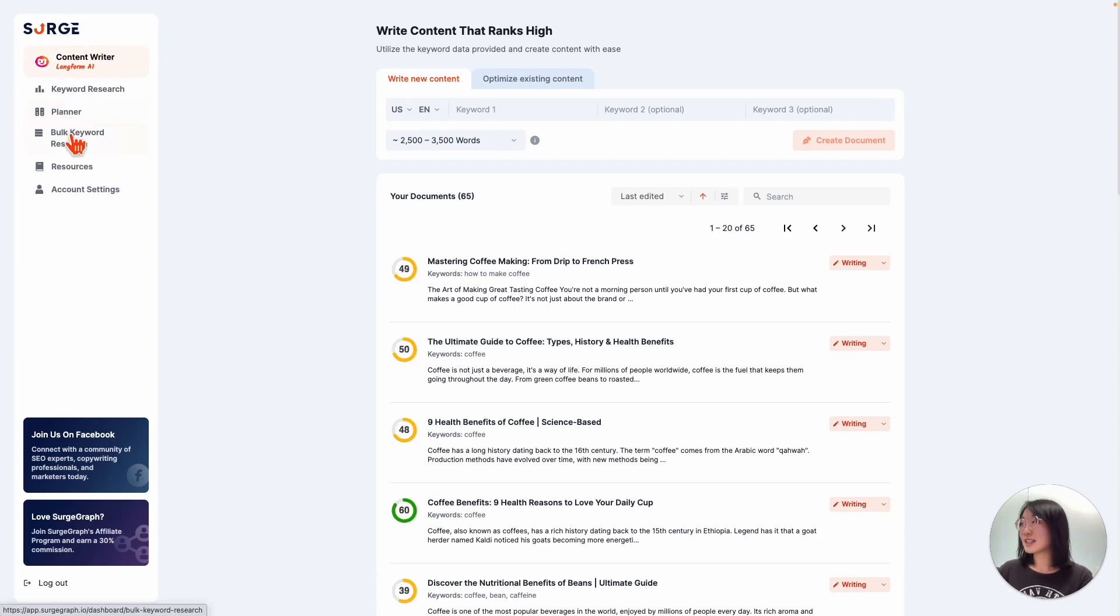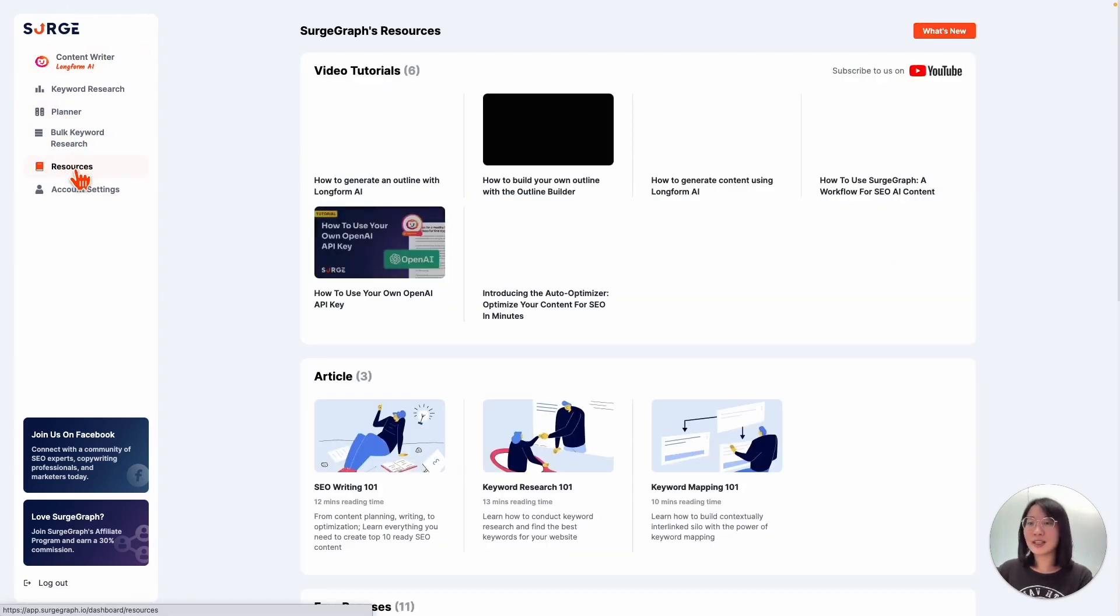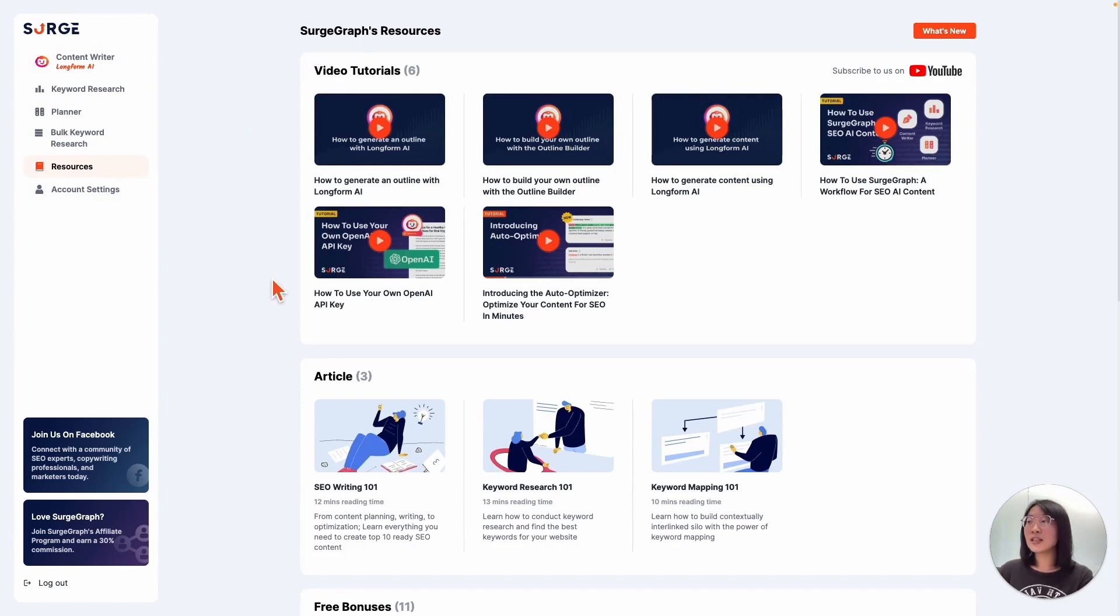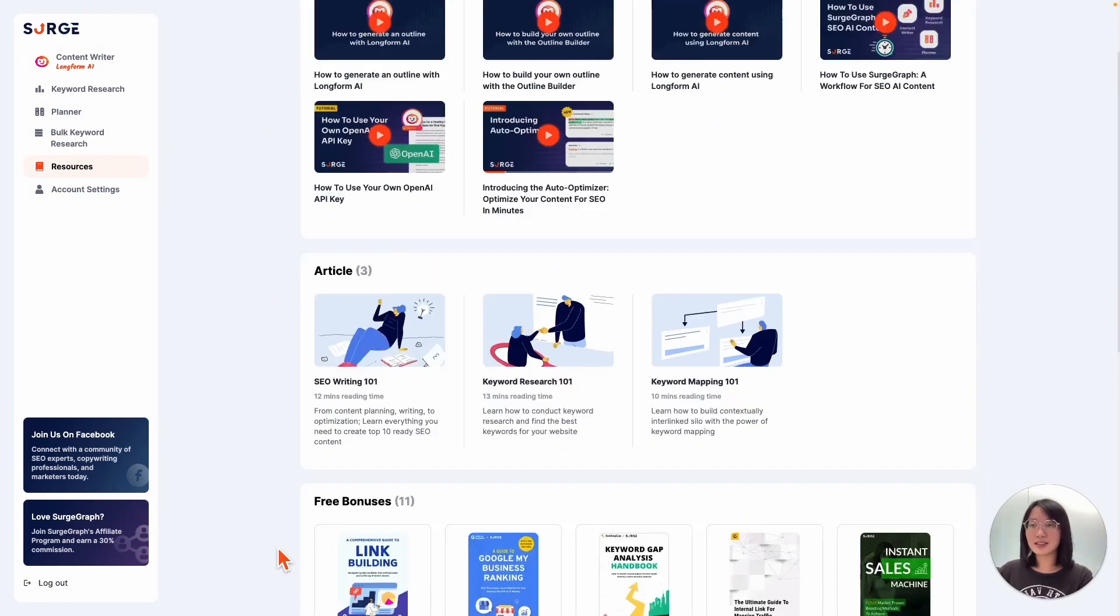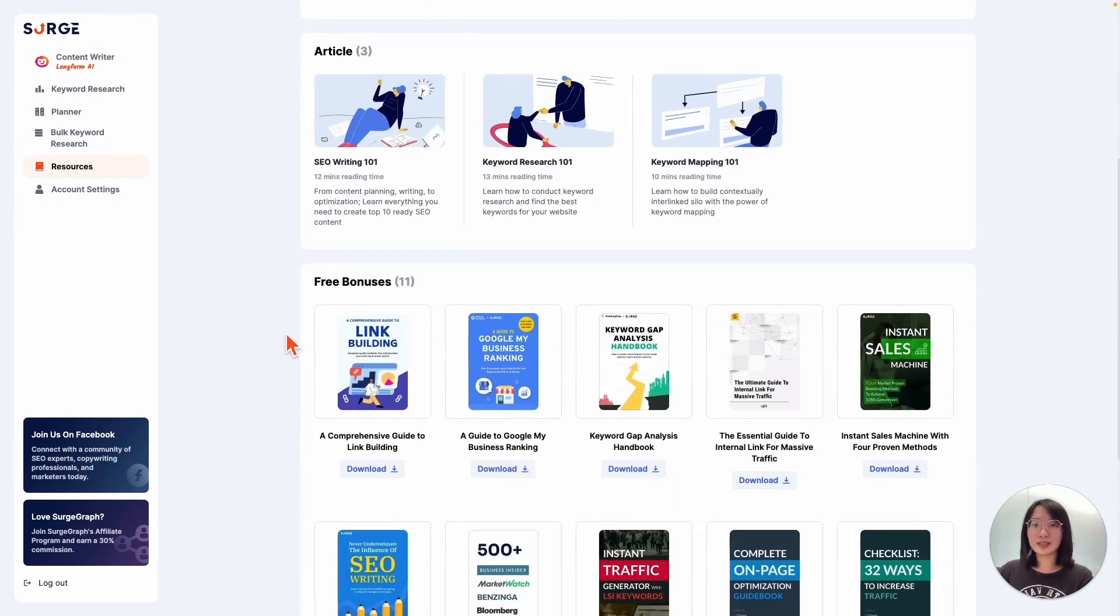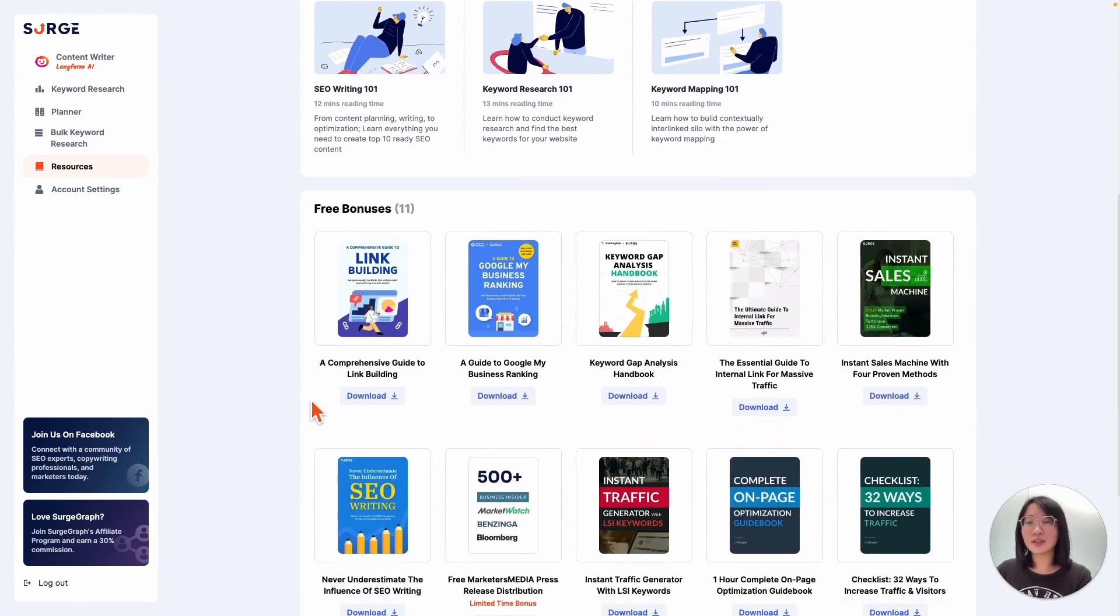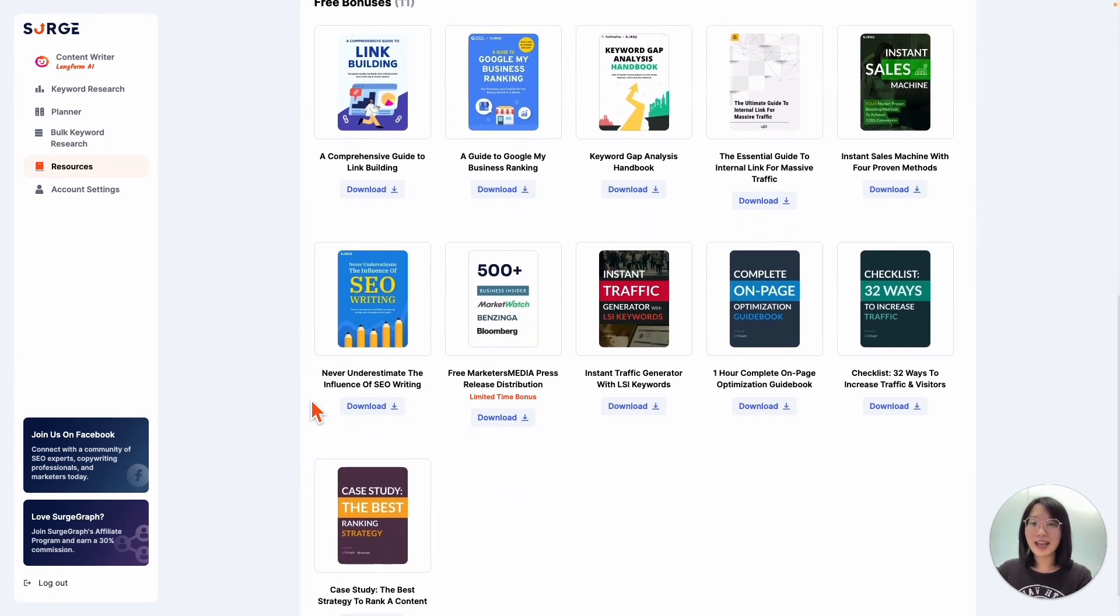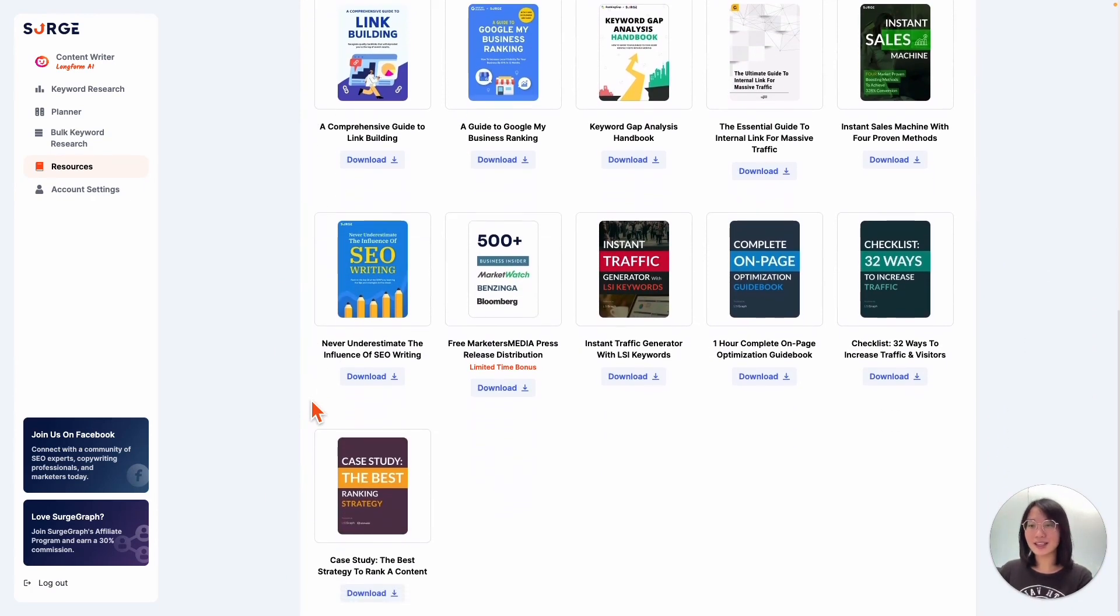For our next tab, resources. The resources tab is where you can find SearchGraph's video tutorials, guidance articles, and free bonuses. These resources can help you learn how to use SearchGraph to create high-quality SEO-optimized content.